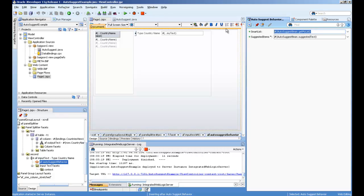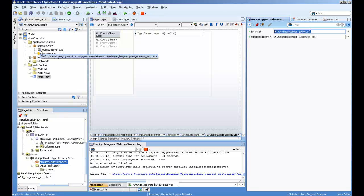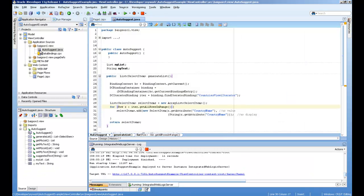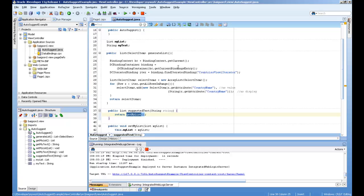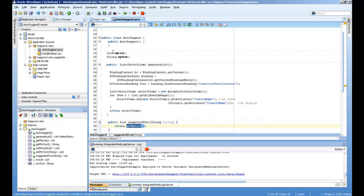And see, this is the backing bean. I created this method - suggested text - which is returning my list.